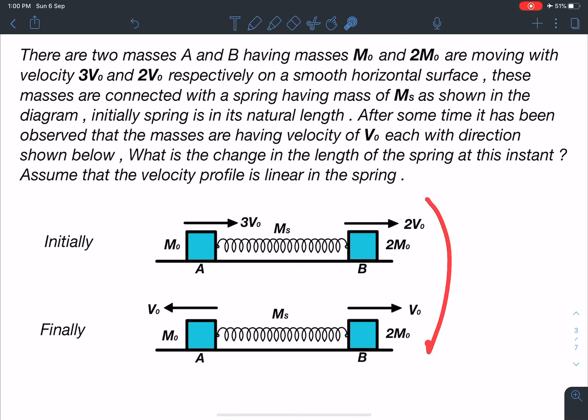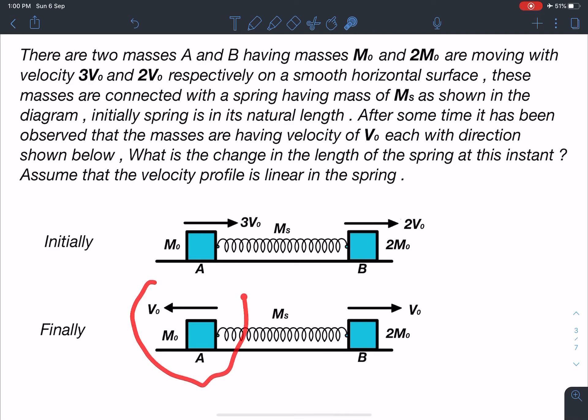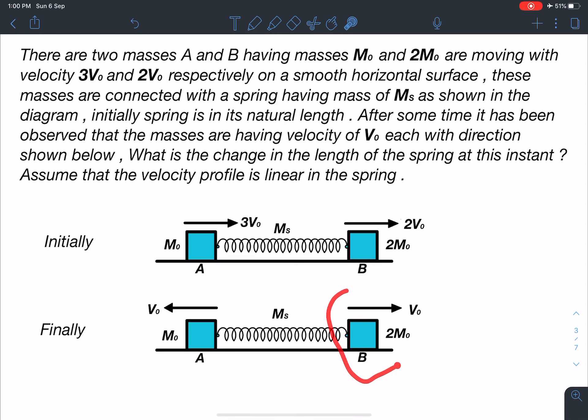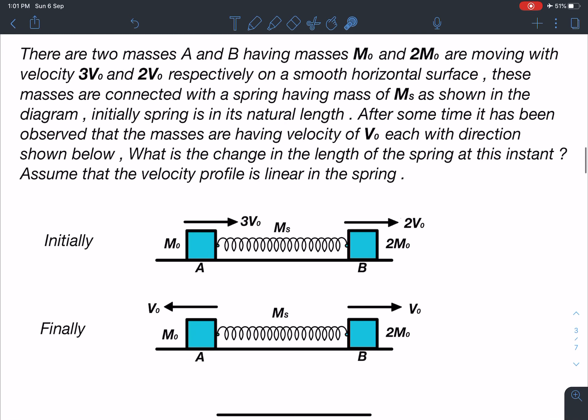From the diagram, the 2m0 mass is moving with 2v0 and the m0 mass is moving with 3v0 in the same direction initially. At the later instant, block A (m0) is moving towards the left and mass B is moving towards the right, both with the same speed v0. We have to find the change in length of the spring at this moment — whether it is compression or extension.